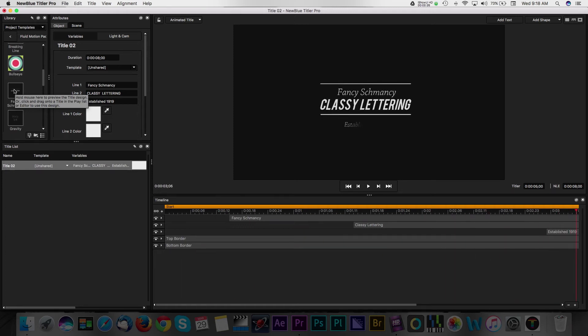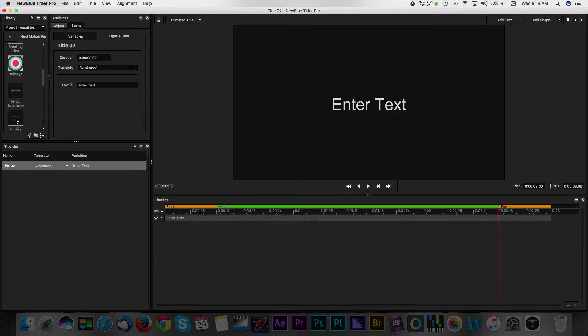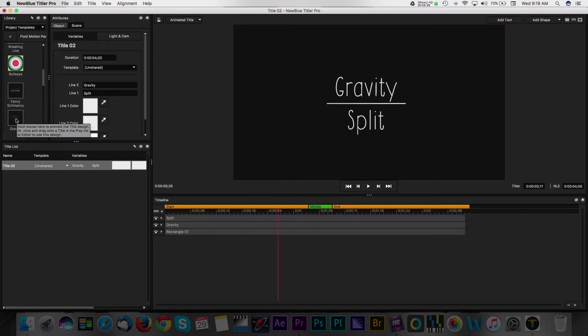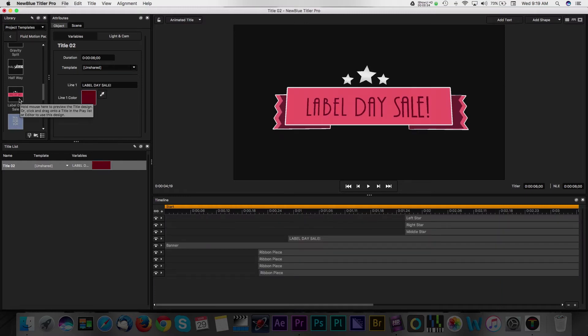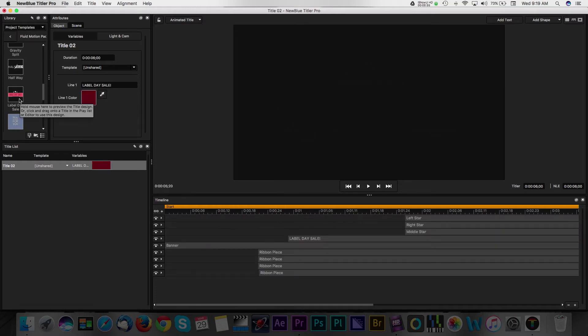In full disclosure, many of the projects we produce typically require quick turnaround times, so that means we're tight on time to create graphics and titles from scratch.